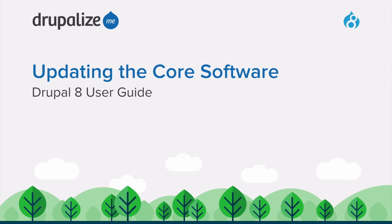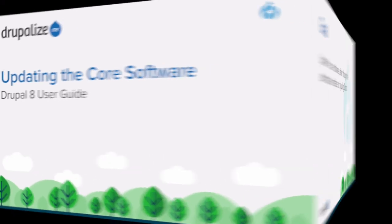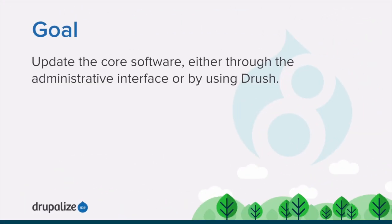This tutorial covers how to update the core software using the administrative interface or with Drush. By the end of this tutorial you'll know how to update the core software either through the administrative interface or by using Drush commands.